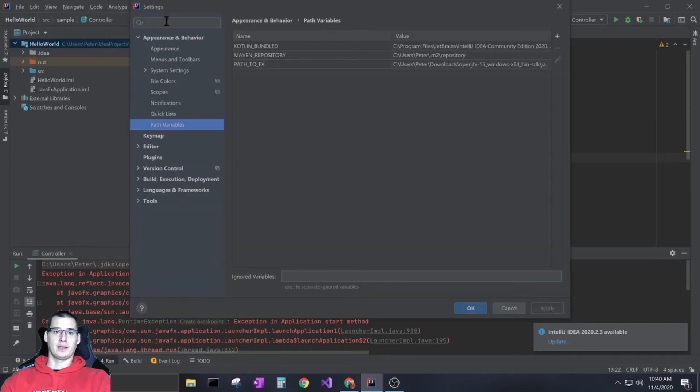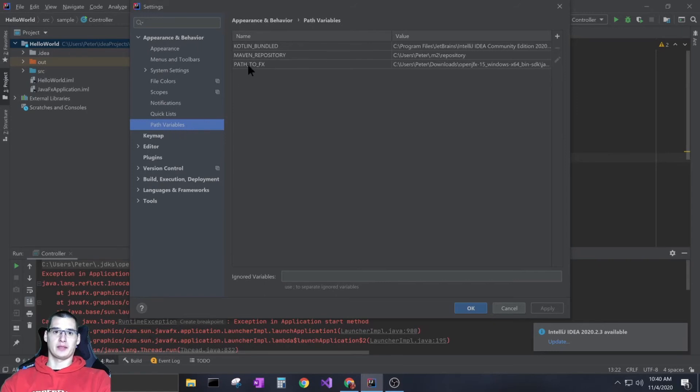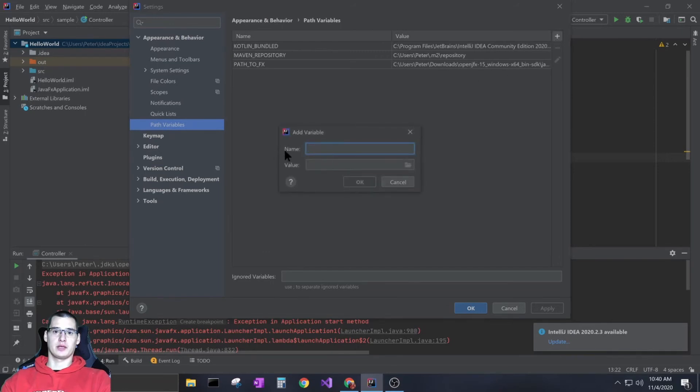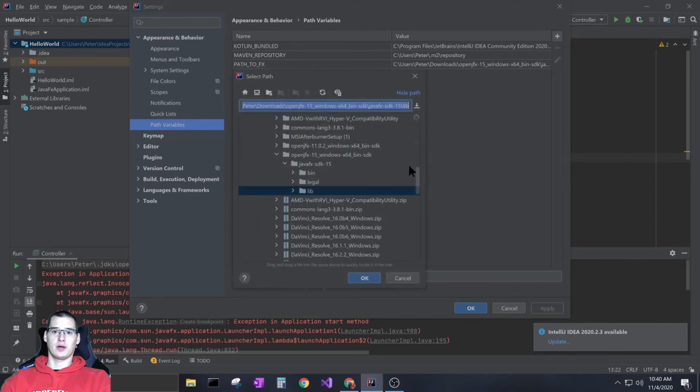In settings, down at the bottom under Appearance and Behavior, you'll have Path Variables. This is where you can add that. You can see I've already added it, but you just click on the plus sign, type in whatever your path name is, and then click on the file that the path goes to.